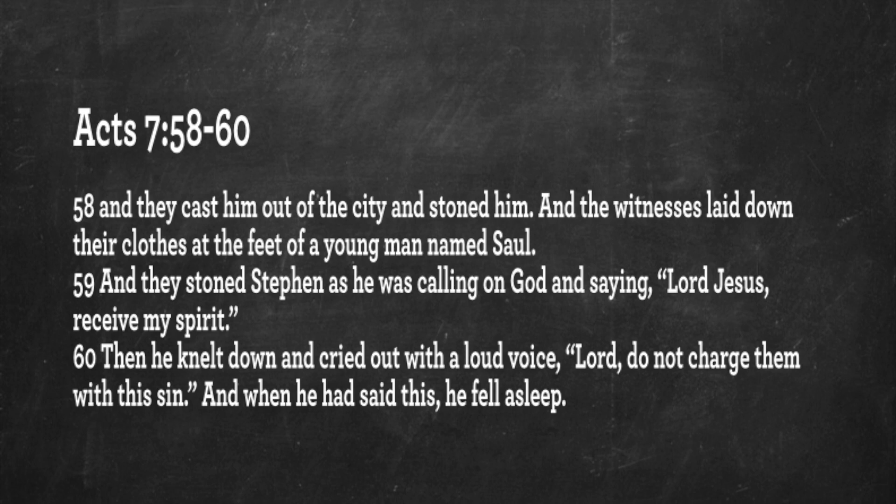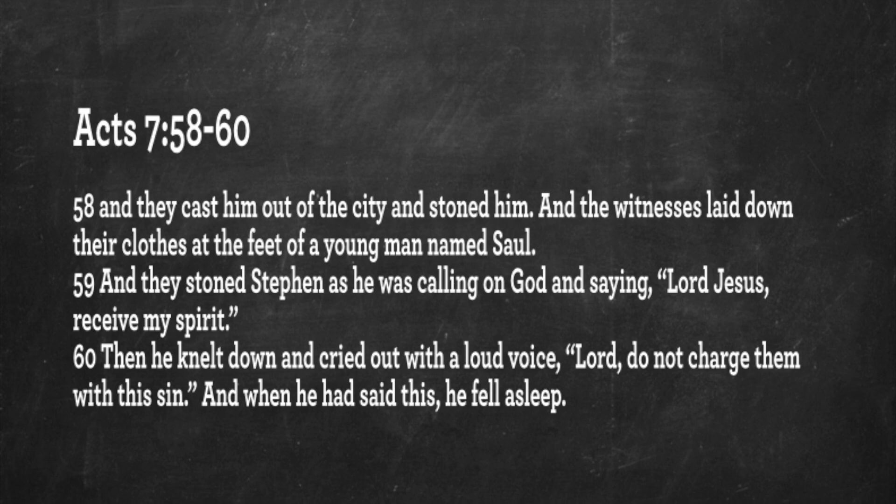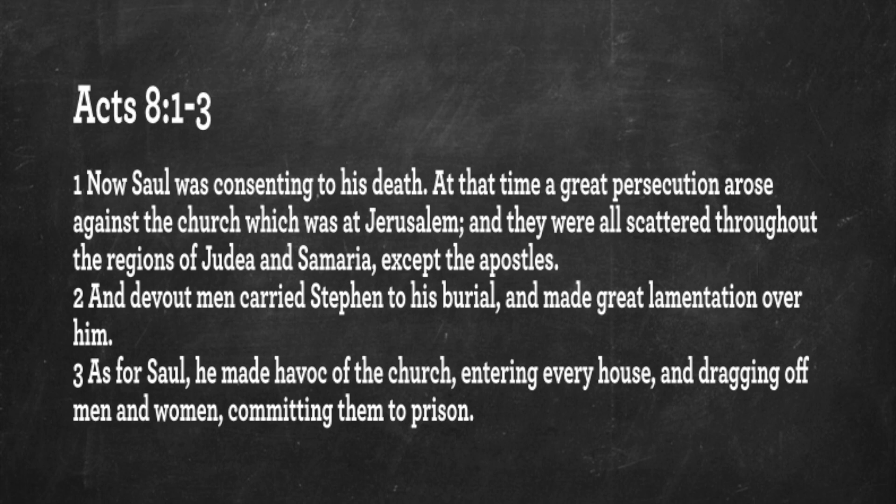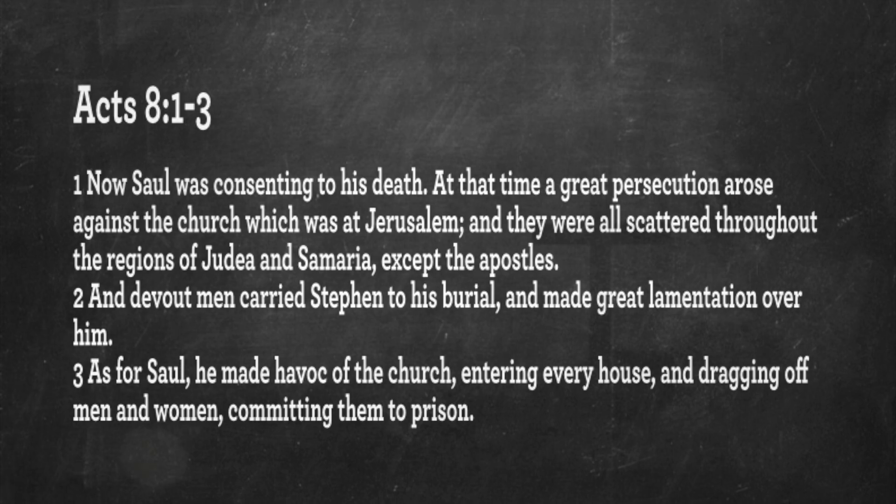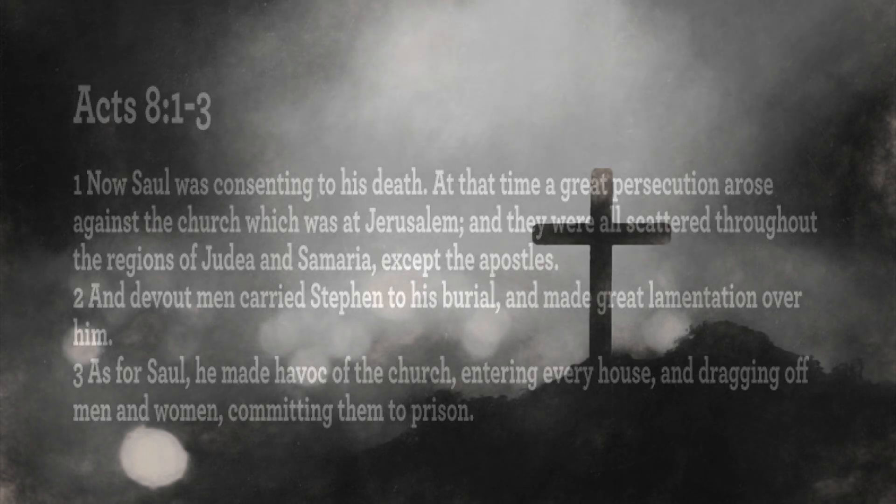And they cast him out of the city and stoned him, and the witnesses laid down their clothes at the feet of a young man named Saul, approximately the same age, I believe. And they stoned Stephen as he was calling on God and saying, Lord Jesus, receive my spirit. Then he knelt down and cried out with a loud voice, Lord, do not charge them with this sin. And when he had said this, he fell asleep. Now Saul was consenting to his death.